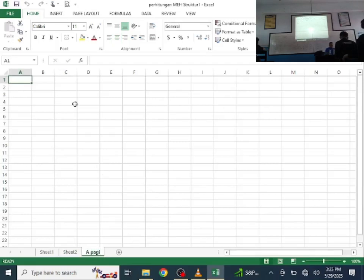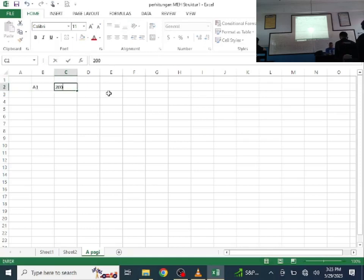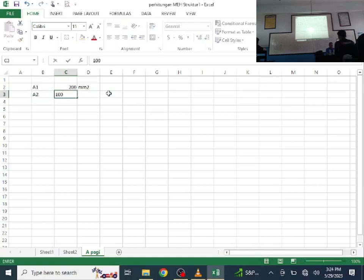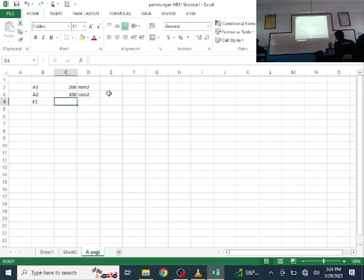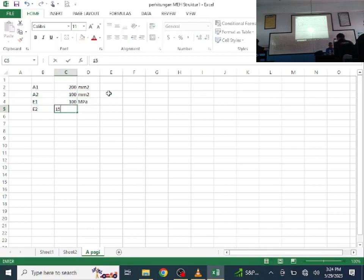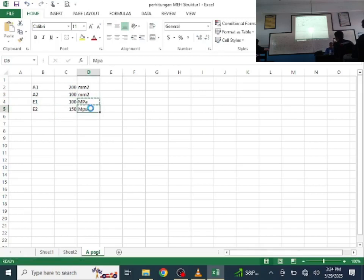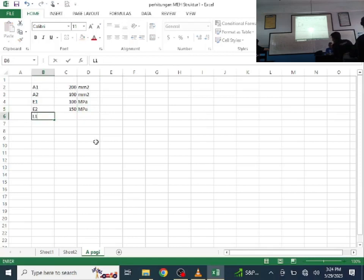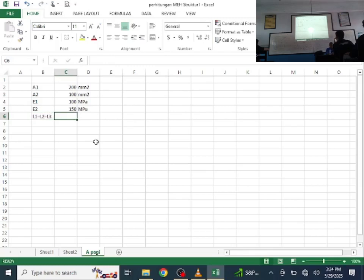Class A morning. So: A1 = 200 mm², A2 = 100 mm², E1 = 100 MPa, E2 = 150 MPa, and L1 = L2 = L3 = 500 mm.